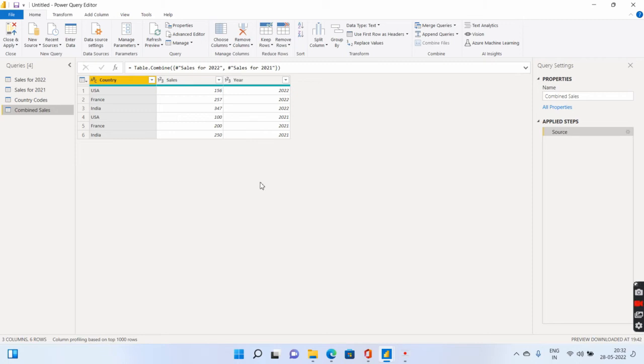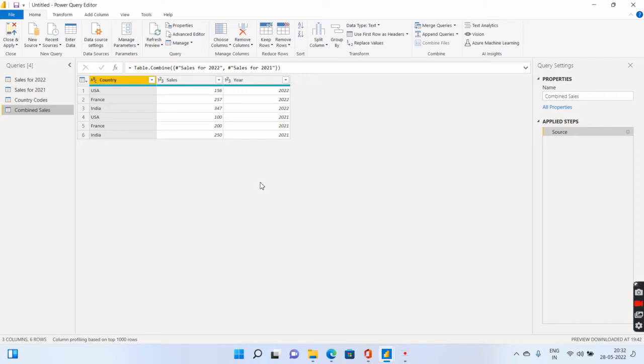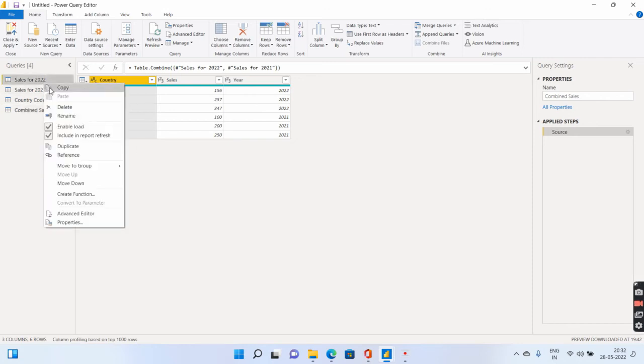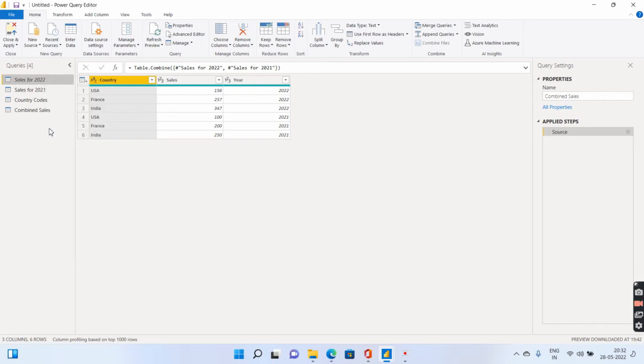Second important point is, remember when this entire exercise was starting, there was an option of load and transform data. So I went to transform data, which is why I did not want to load more data or more tables into my PBX file into RAM memory. So what I can do is I do not want to load these two tables, because already I am having this combined sales which is combining both these two tables. So what I can do is right click on the first table and disable the enable load option. We have understood what is an append query.